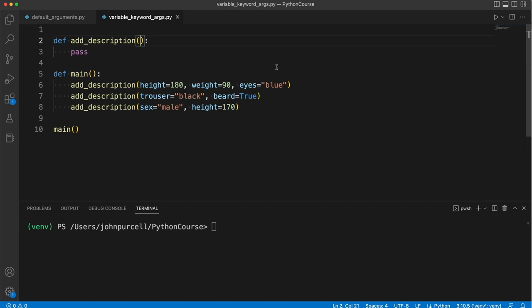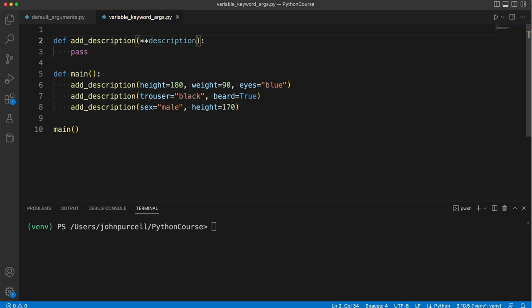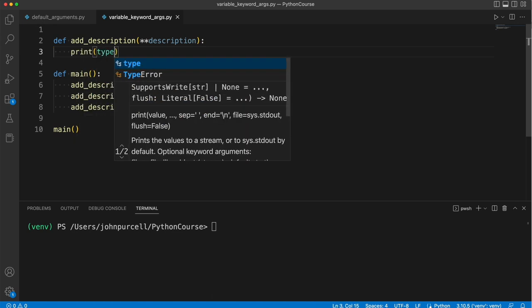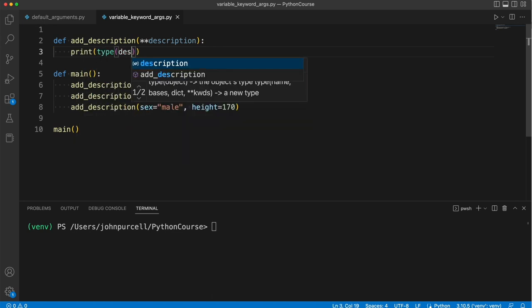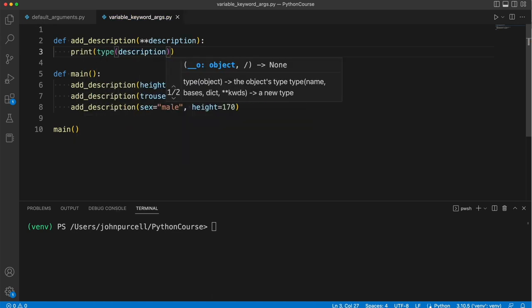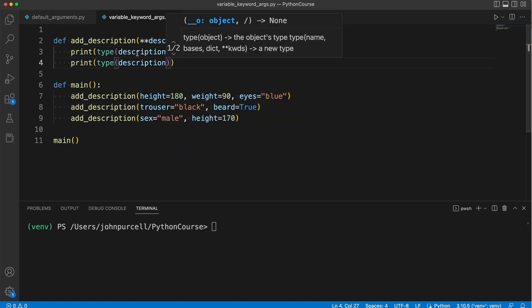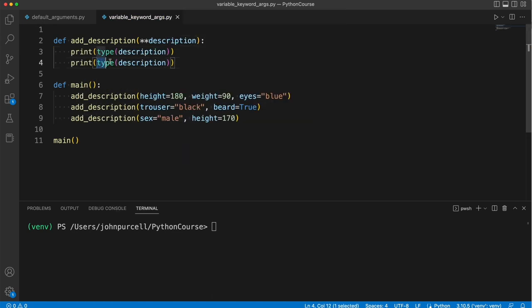Well, we can handle that with a double asterisk. So we'll put two asterisks here, and then I'll make up the name of a variable, like description. And let's print this out. Let's actually print the type of it so we can see what it is. And then we'll print the actual object itself.